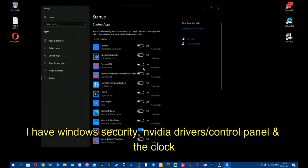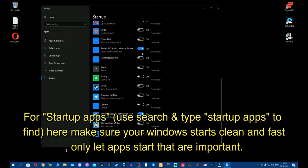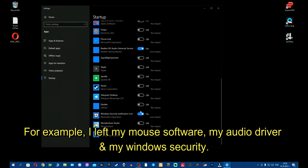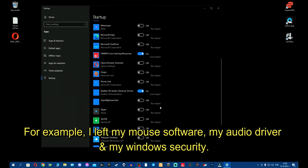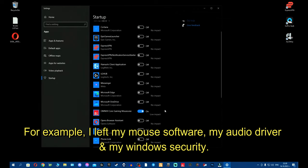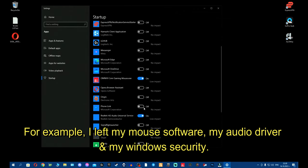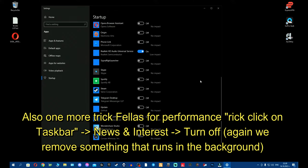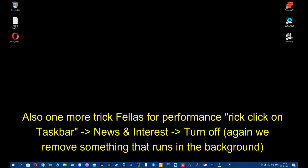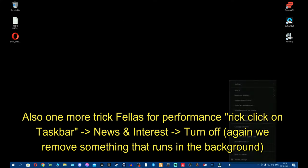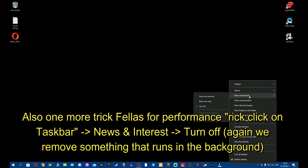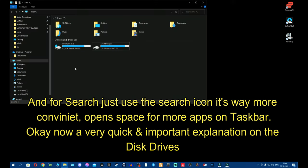And again, for startup, make sure your computer starts clean. Just use the most important stuff. Like if you have any programs that run with your headset, keyboard, whatever, just run these. For example, I left my mouse software, my audio driver and my security. One more trick, fellas. Go to taskbar, right click, news and interest, turn off the news. For search, just use the search icon.